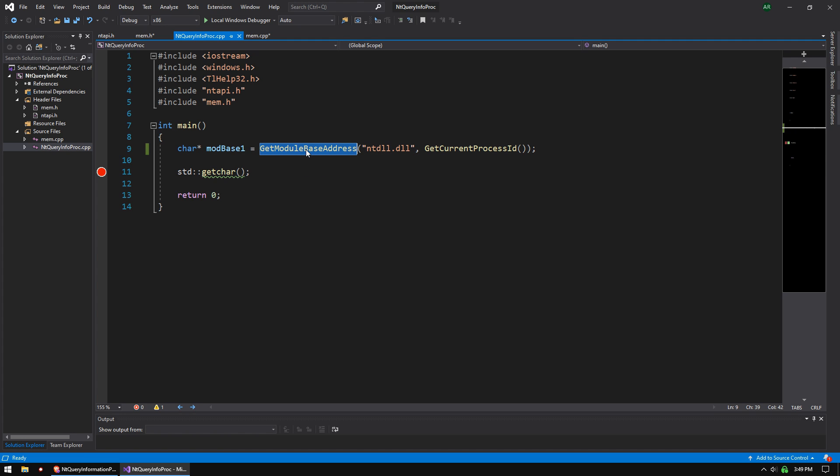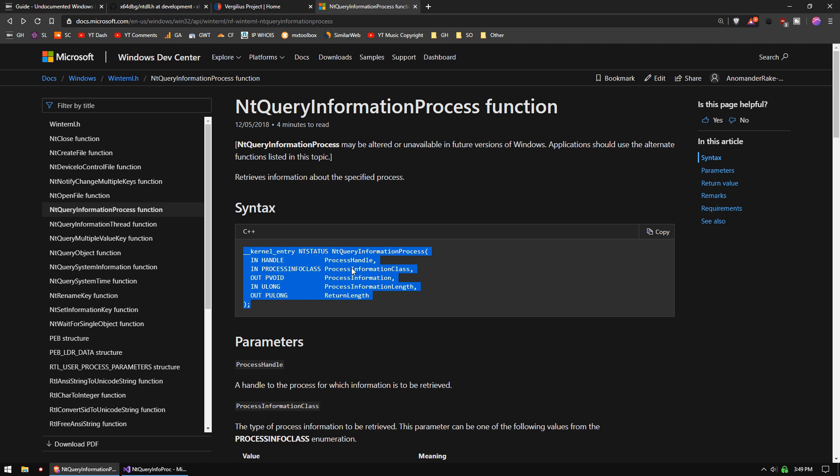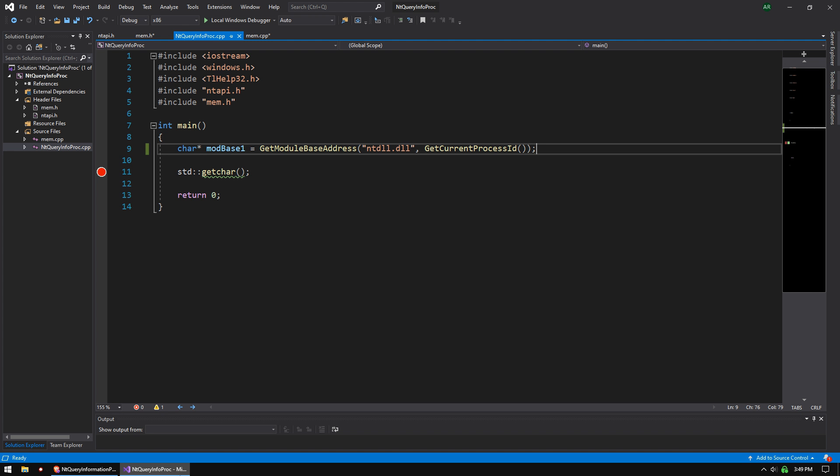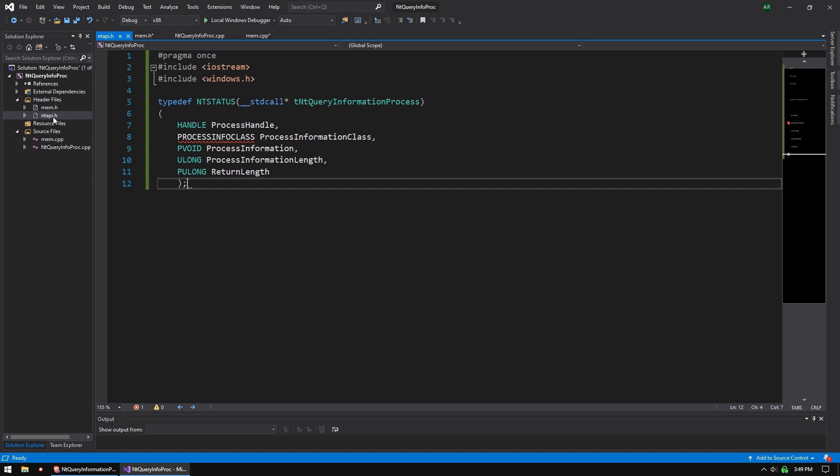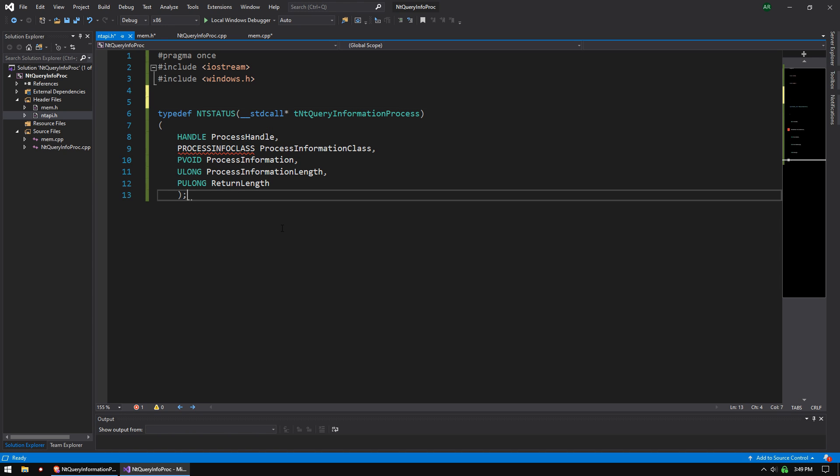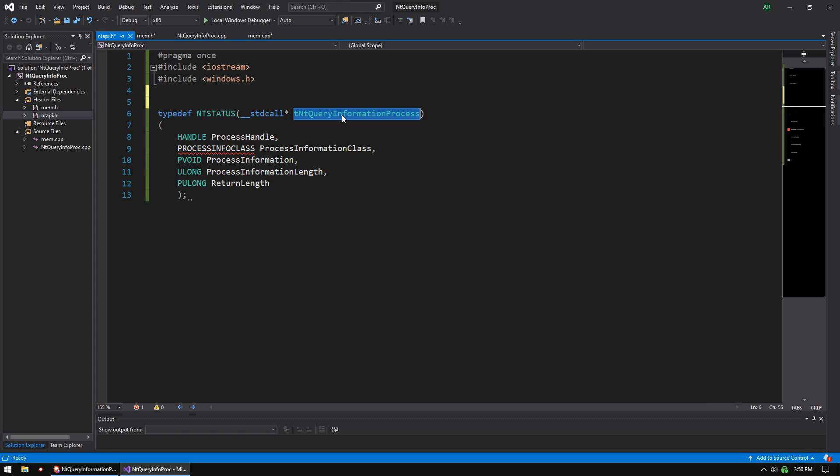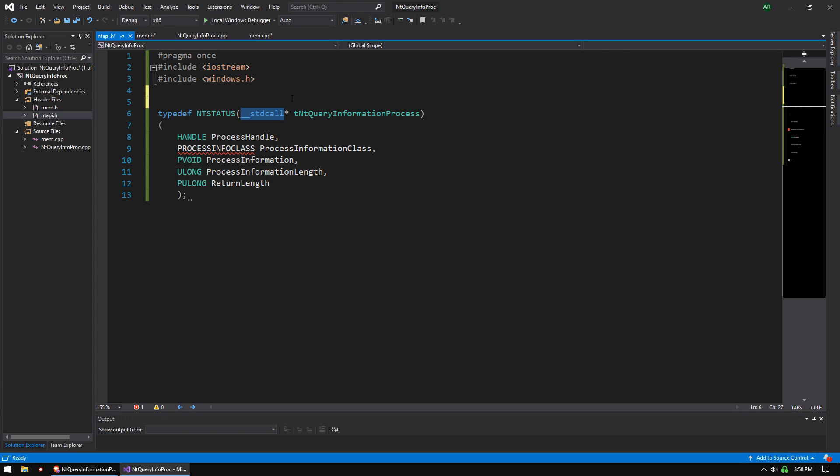And we're just going to be looking for this ntdll module. So this is using the old toolhelp32 snapshot method. And we are going to write a second method that uses it by parsing the PEB loader in memory module linked list. So to do that, we got our NT Query Information Process, and we'll grab that, and we're going to paste it into our new header file called ntapi.h. And we are just going to modify it to turn it into a typedef function pointer. So that's turning this into a function pointer. All exported functions are stdcall. So that's how we know it's that.